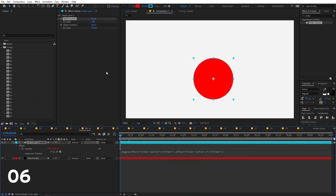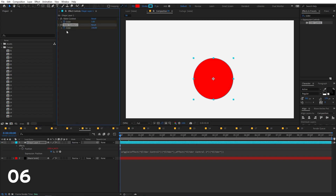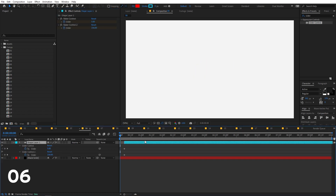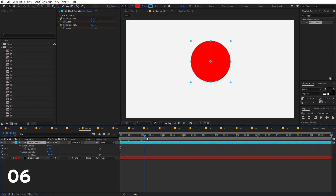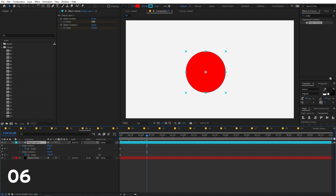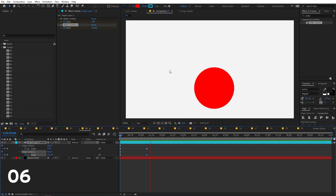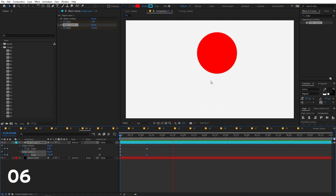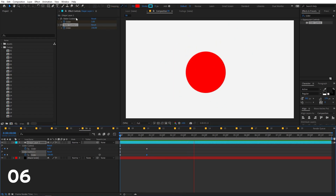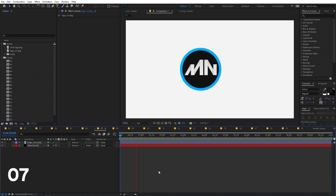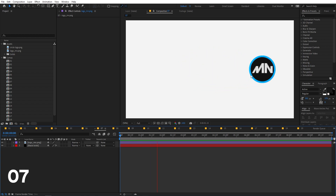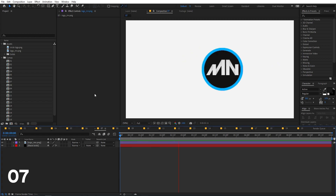The best part of using sliders for wiggle is that you can animate them. Just add a keyframe and animate the sliders however you want. Playing back, you can see the wiggle is fully controllable and animatable through those sliders.